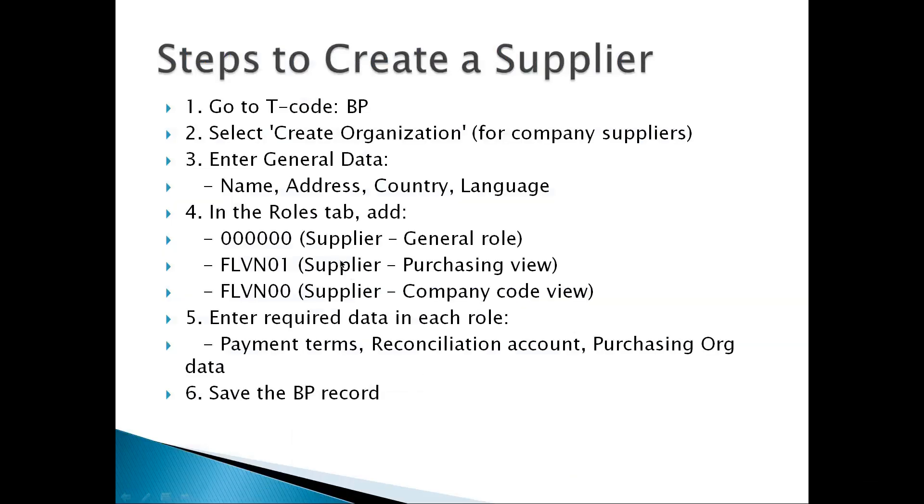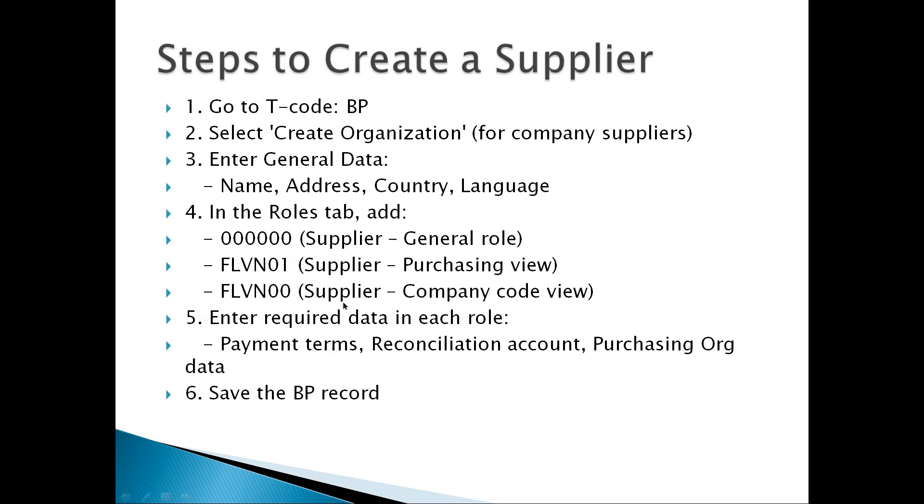These are the steps to create vendor master data. We selected role 000000, then for purchasing view we selected FLVN01, and for company code view we selected FLVN00.